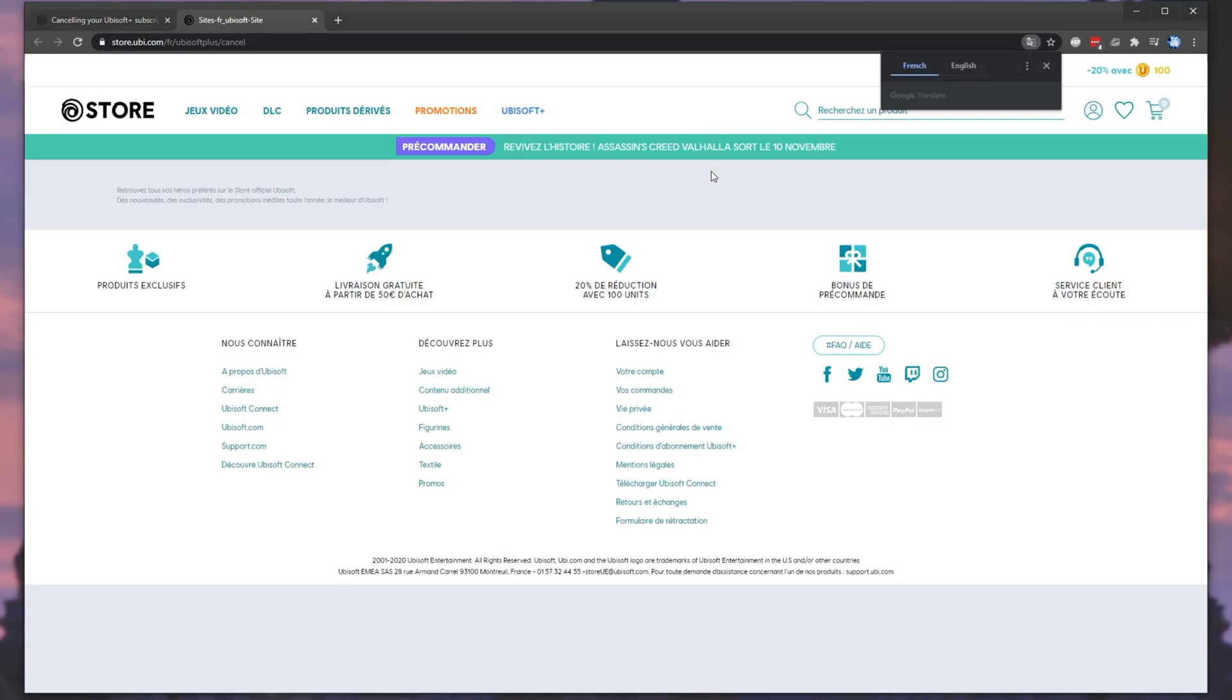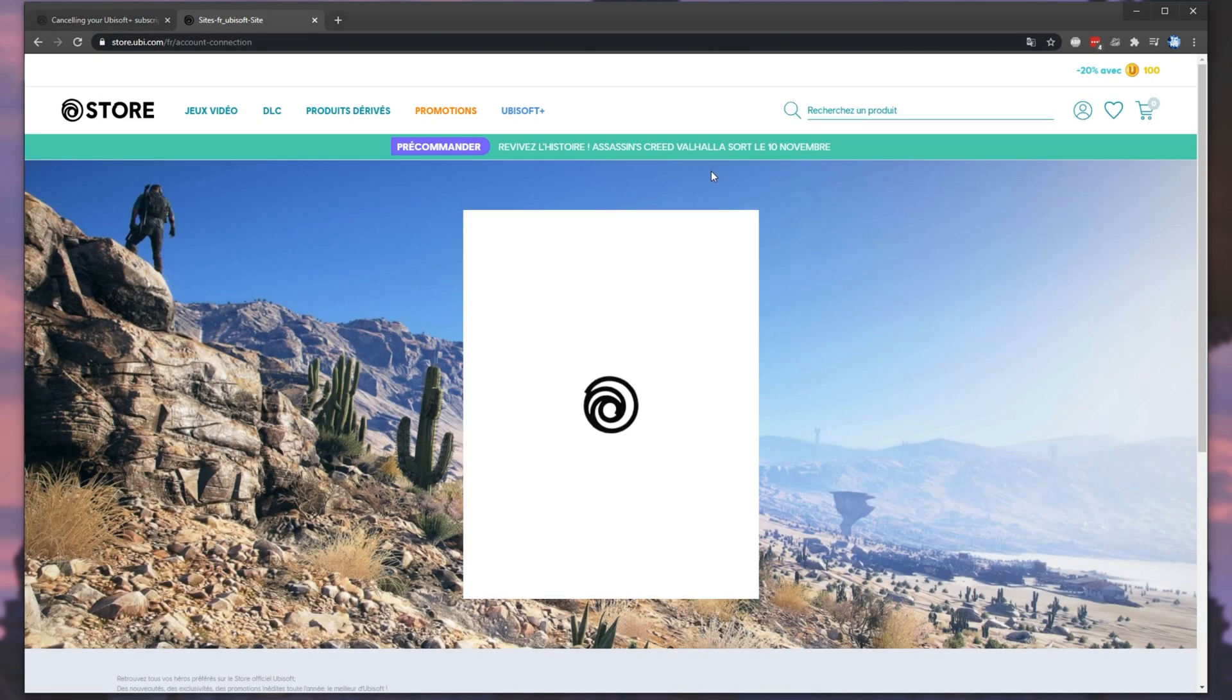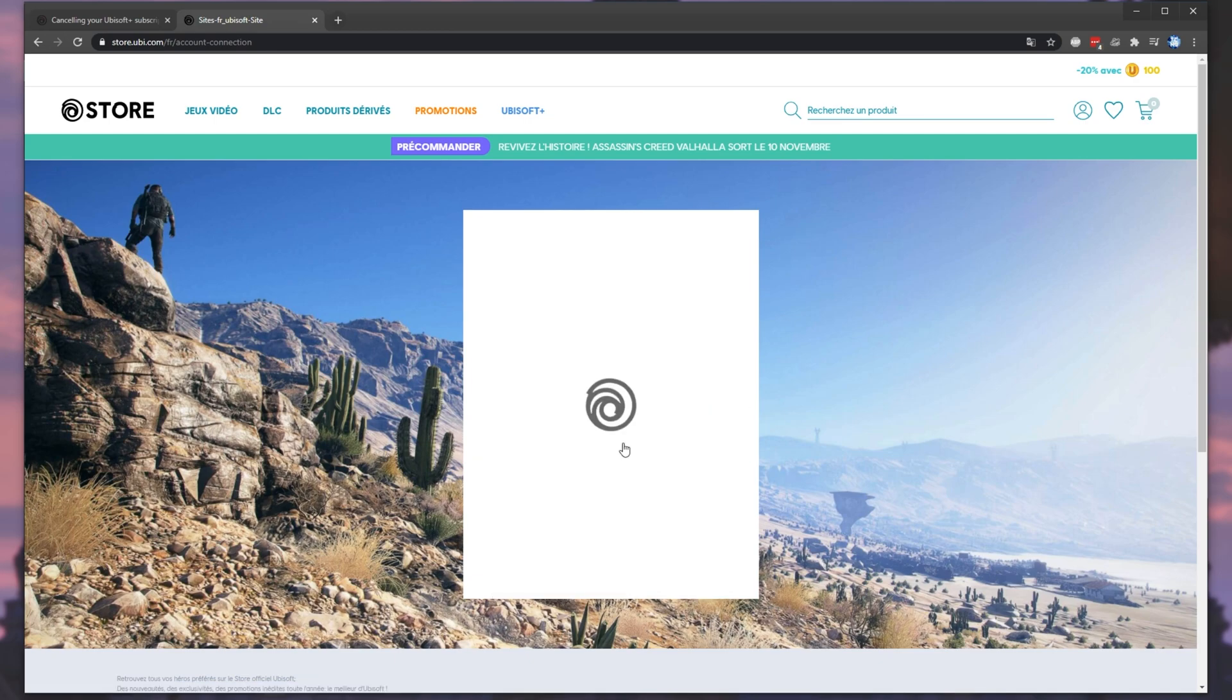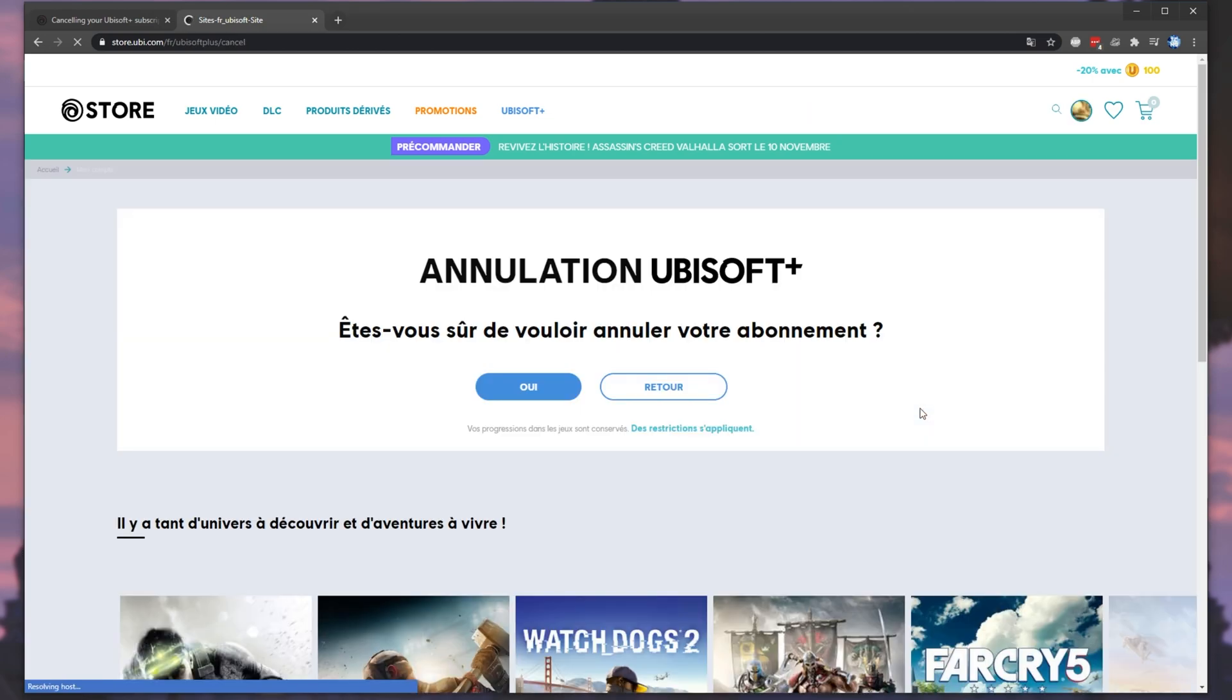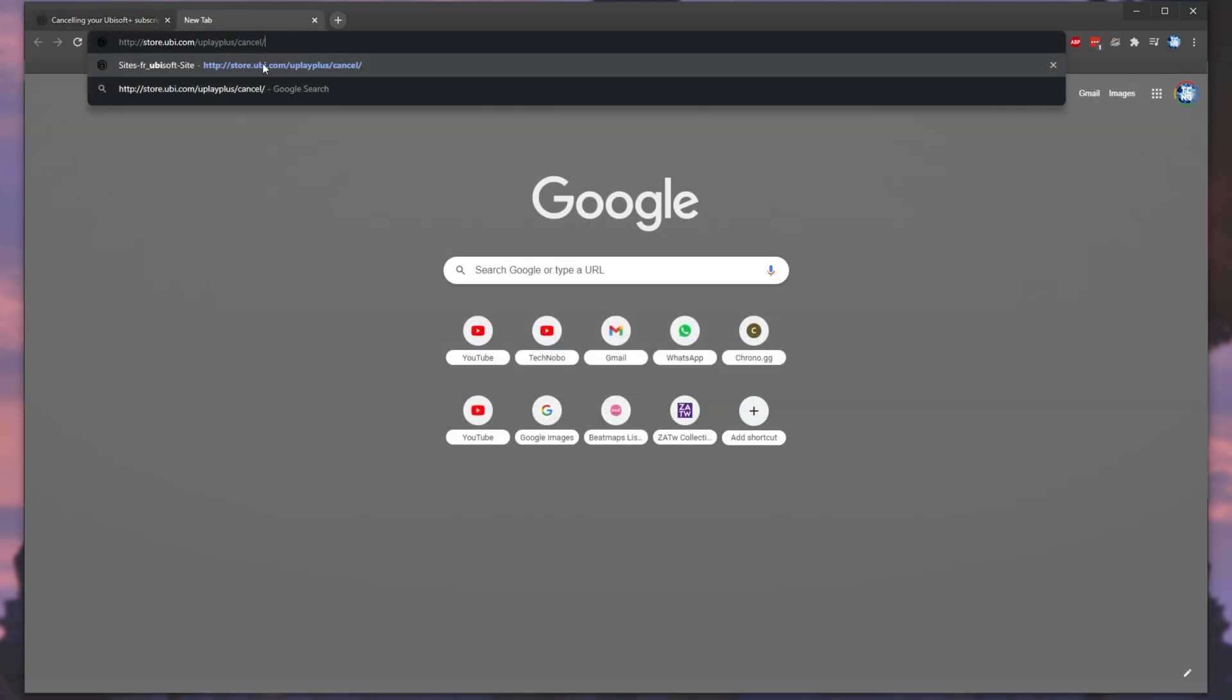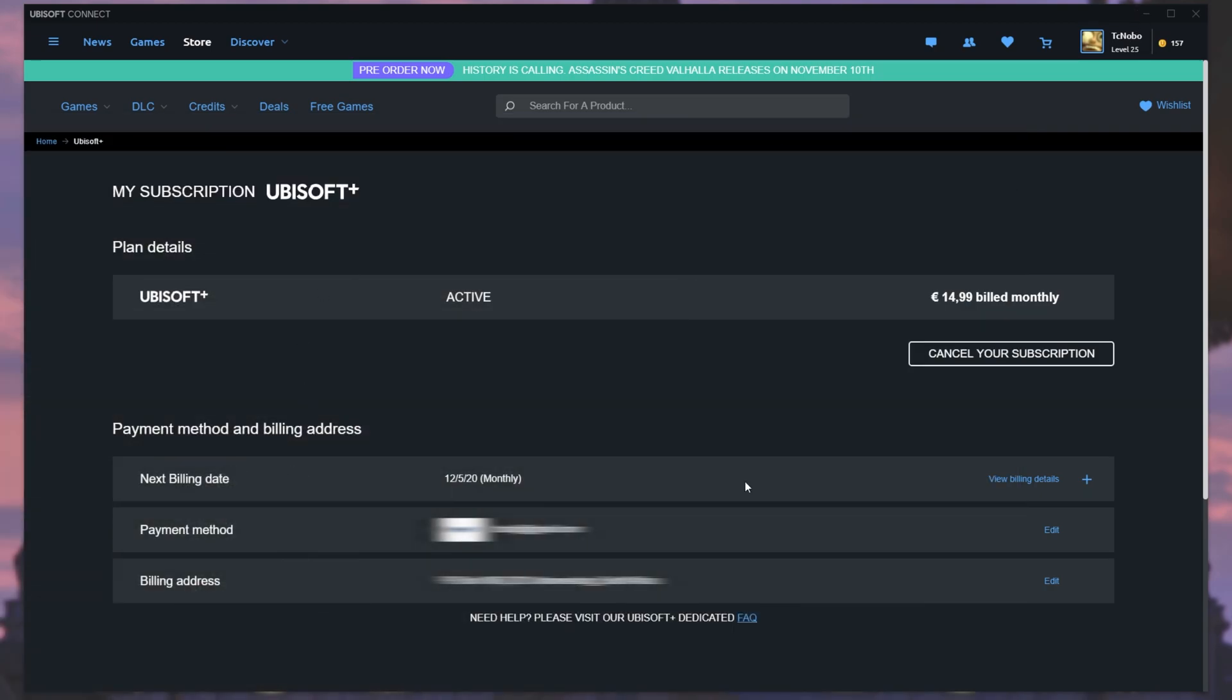Instead of taking me to the cancel page, it changes my store language to French and then asks me to log in again. After logging in again, I am very confused with what's going on. Why exactly this happens, I have no idea, but all it does is take you to store.ubi.com slash uplay plus slash cancel.